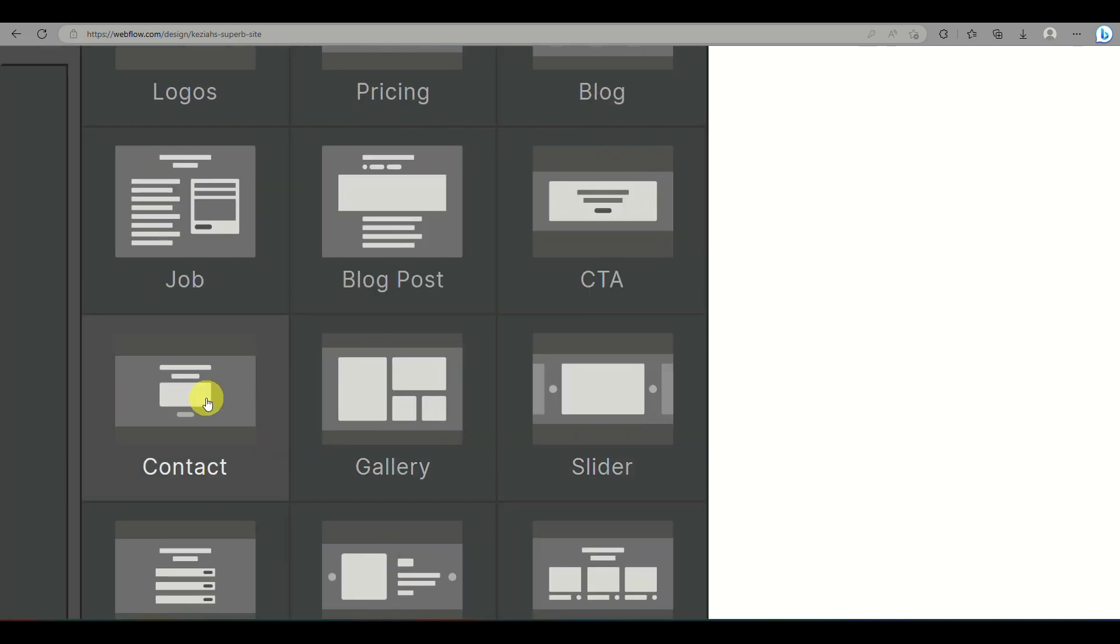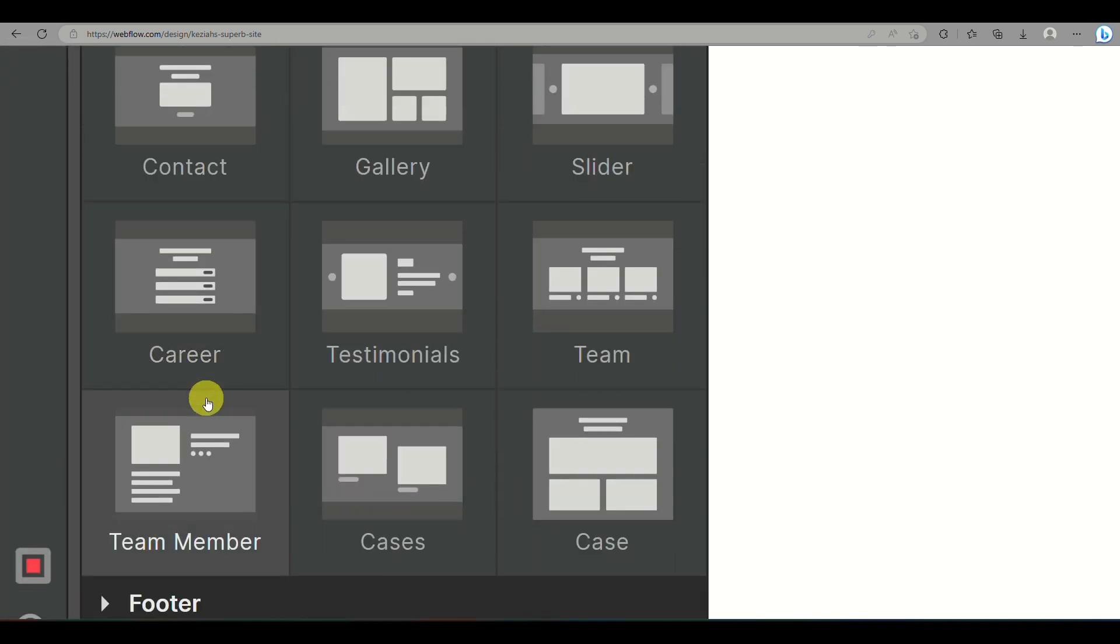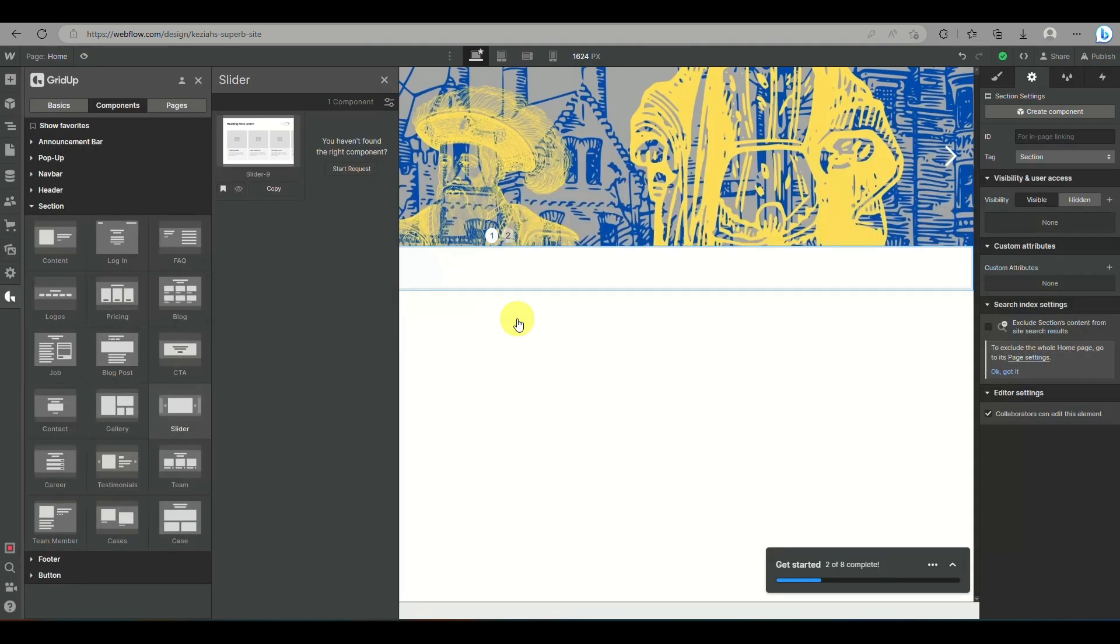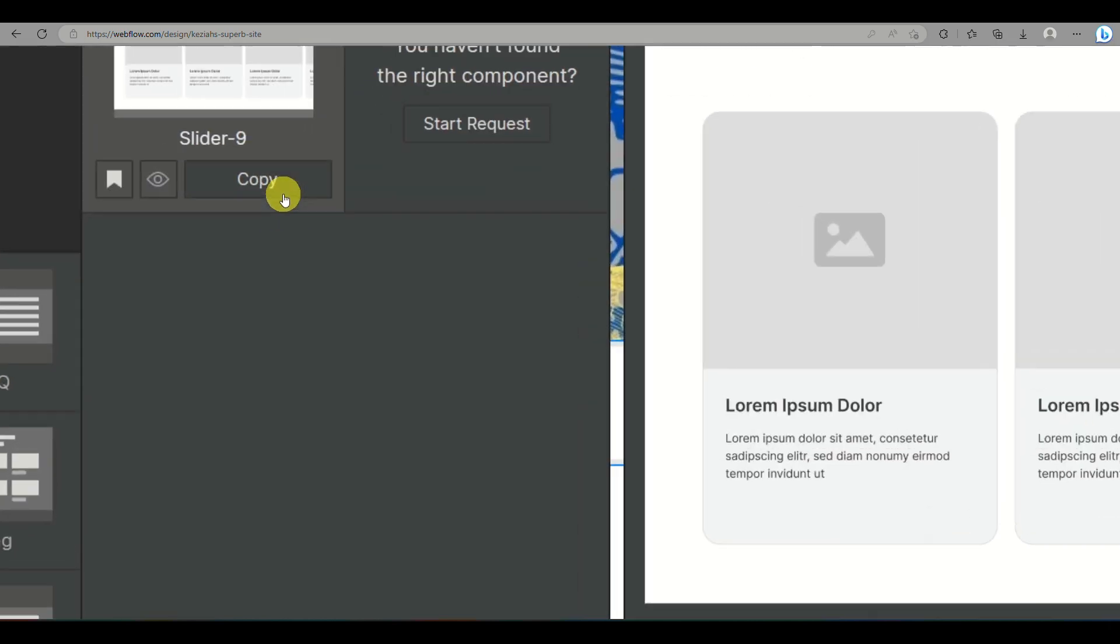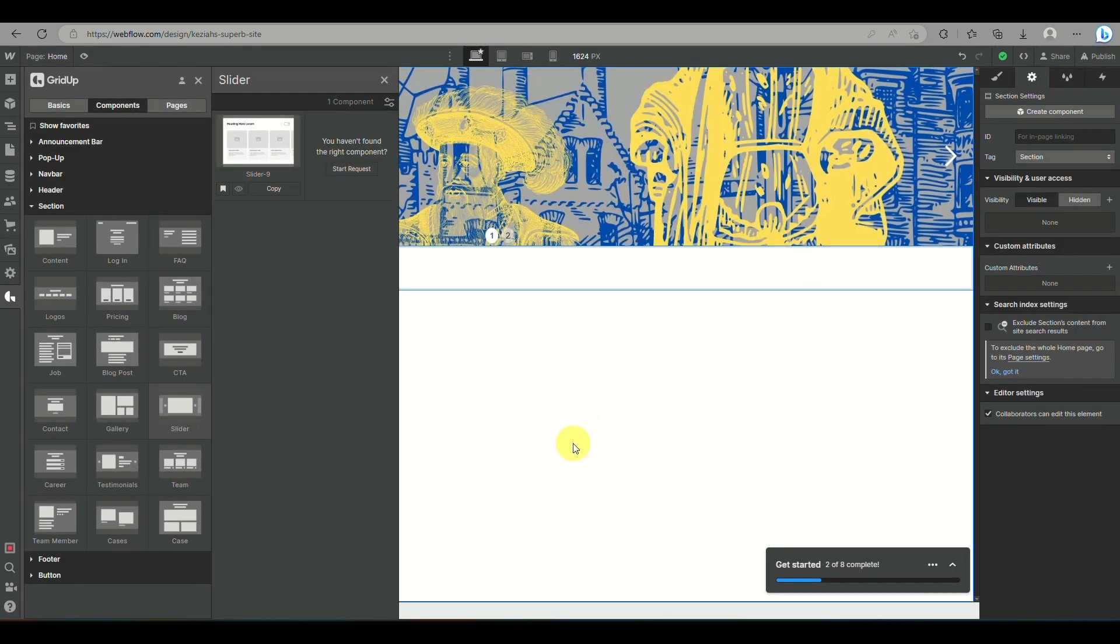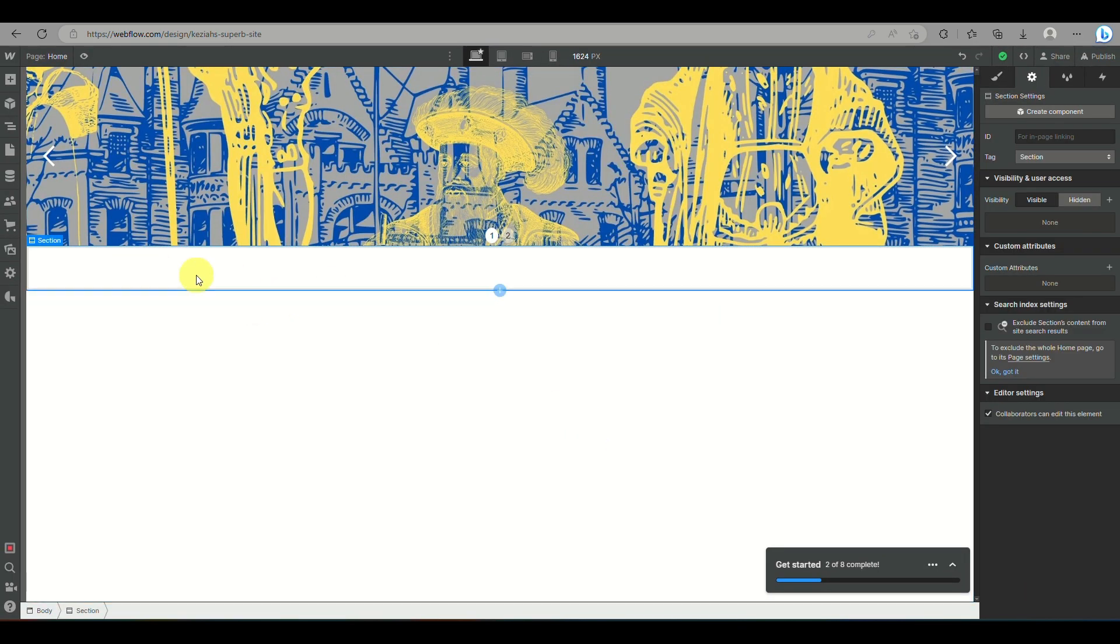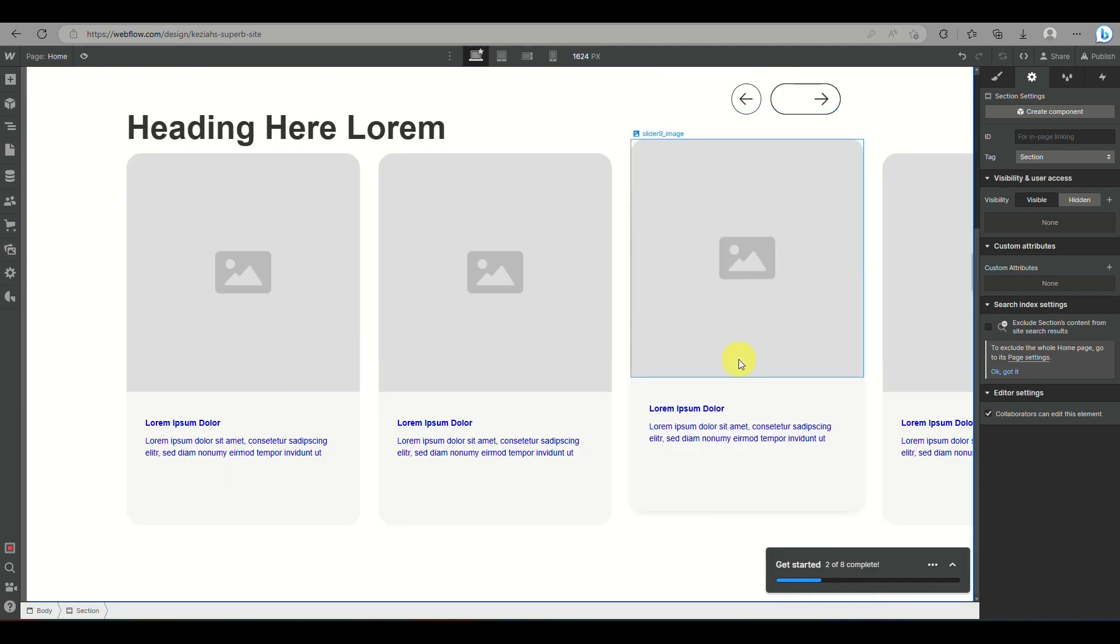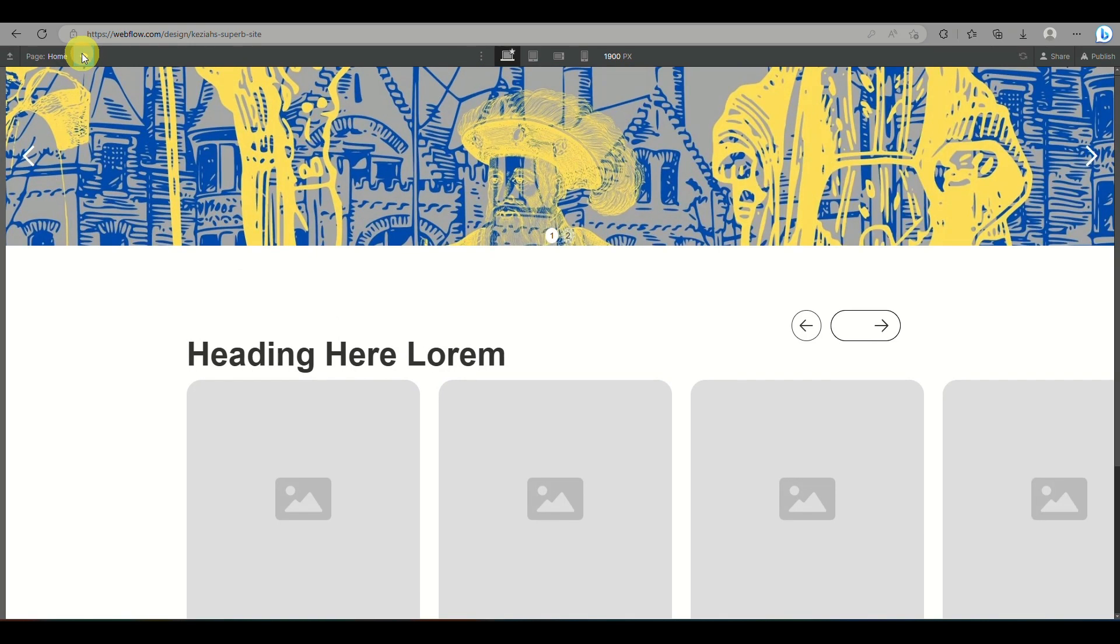When you click on slider, it will provide a pop-up or a demonstration on how the slider component would look like. And what you need to do is just click on copy here. When you click on copy, what you will do is click on the plus icon here on the right corner of the screen and add a section.